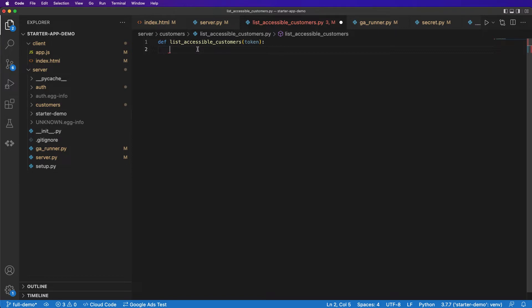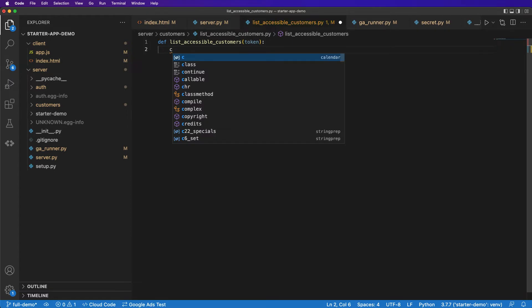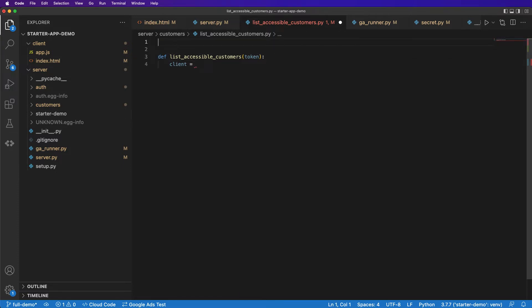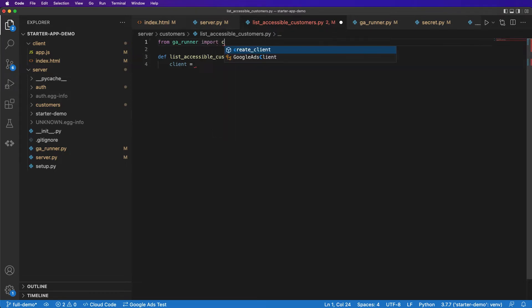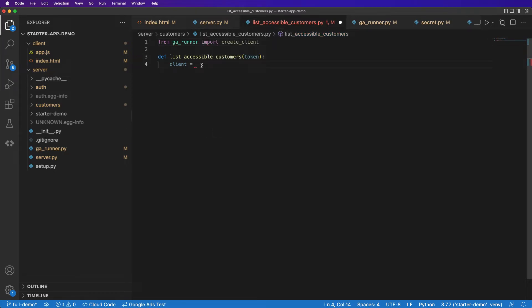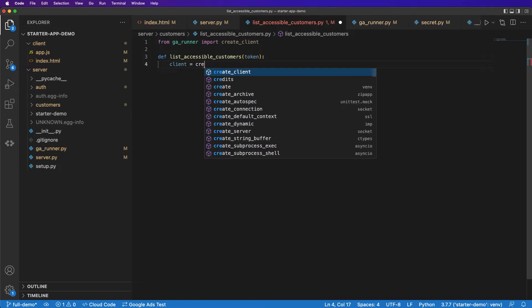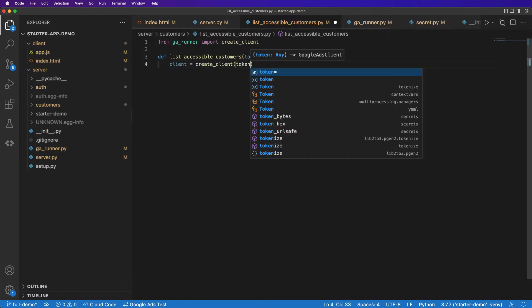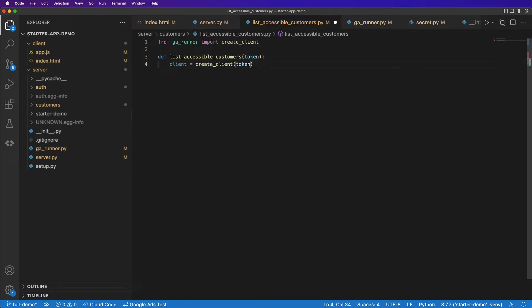So the first thing we have to do is create the client. What we want to do is just use that helper method we just created in the GA runner. So we'll import that from ga_runner, we'll just import create_client. And here, all we have to do is call create_client with our token. And keep in mind, all of the error handling related to the refresh token is already taken care of in that previous step where we implemented the GA runner. So the next thing that we're going to do is implement the logic to actually retrieve those customers and call the Google Ads API.